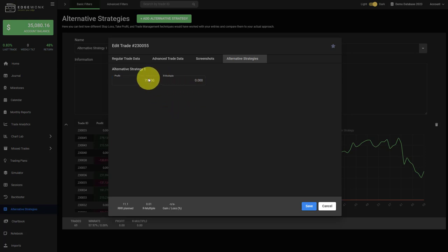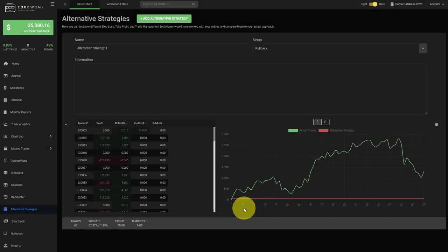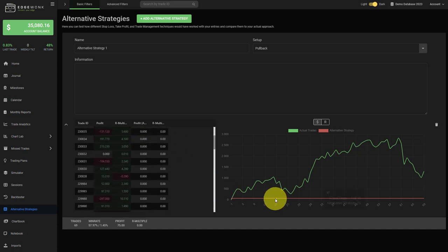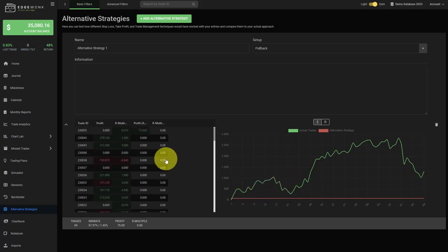You only have to fill out one or the other. You don't have to fill out both, but of course you can. We save the trade and then as you add the alternative strategy outcomes to the trades that are listed here, you will see that this red graph also adjusts and then you can compare the two graphs very effectively.